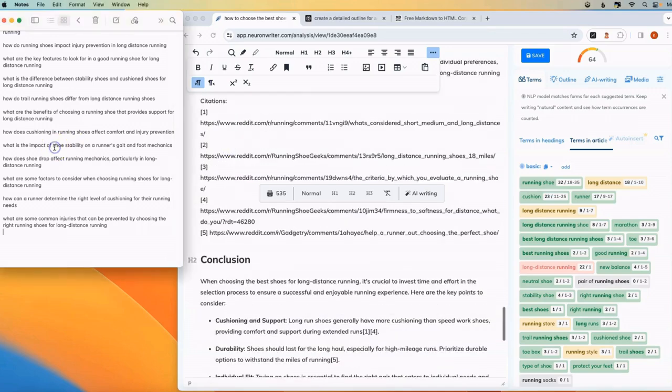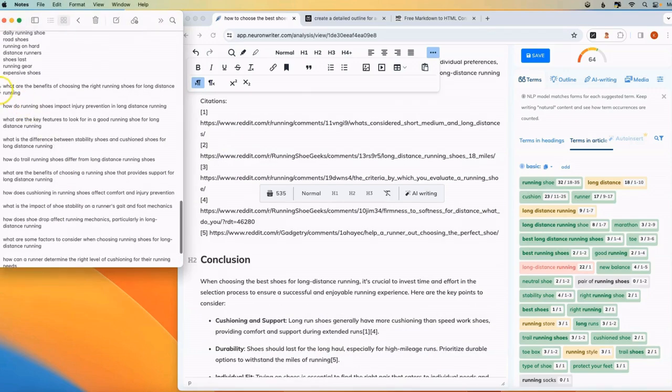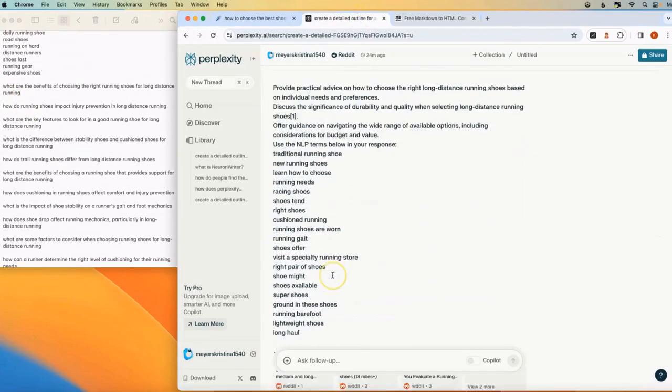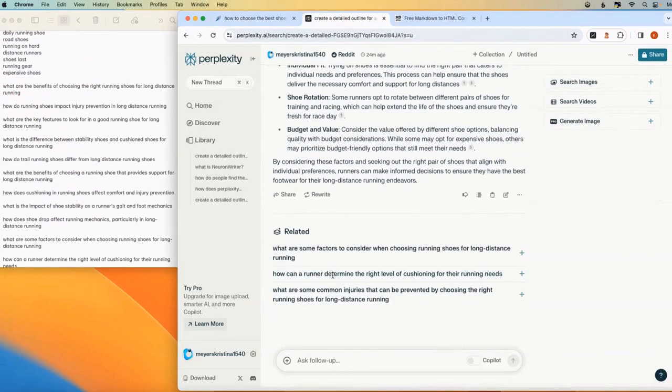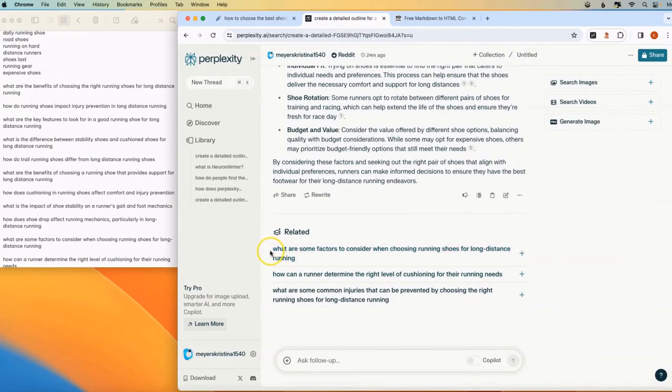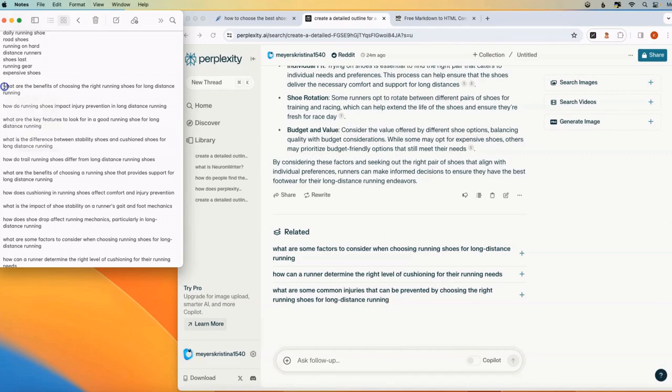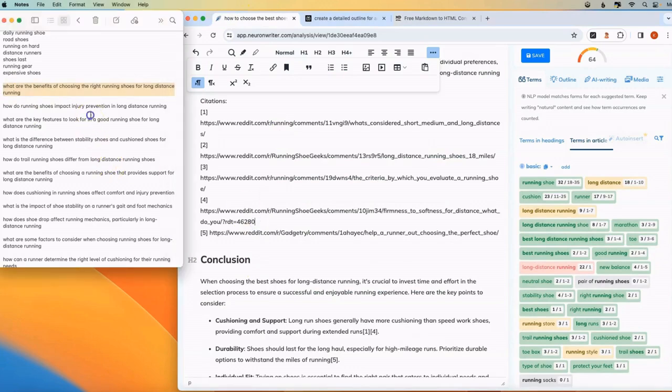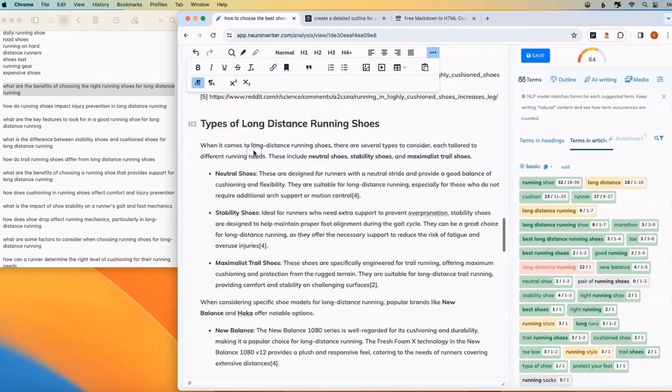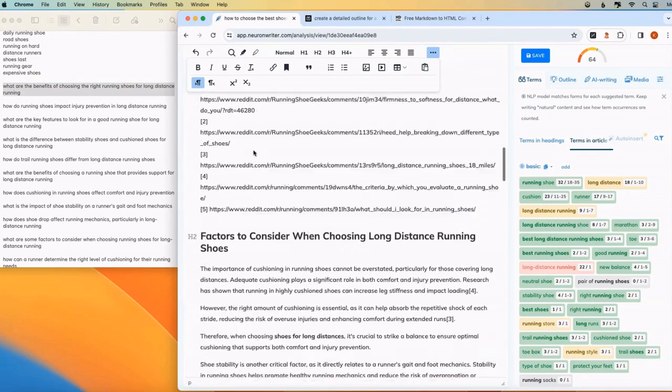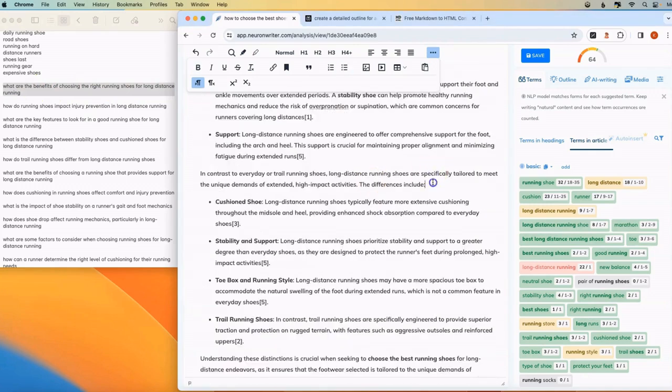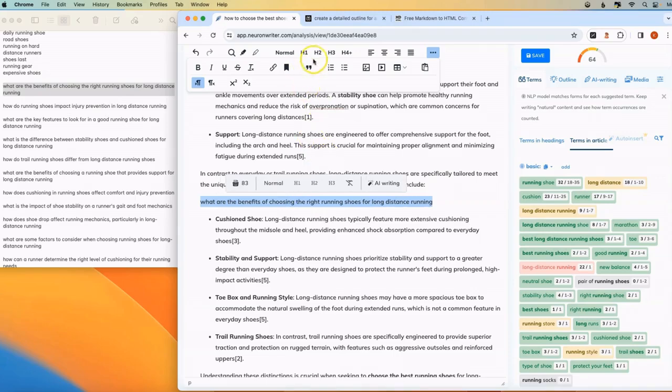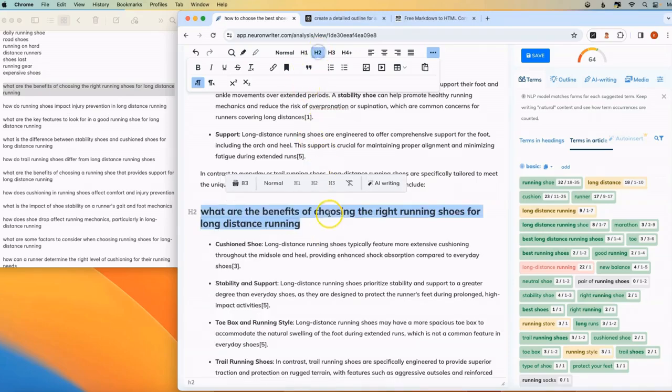Next. So I made a list of these related queries that Perplexity provided. And this you can use to create like an FAQ section. You could also use it as section headers within your content. So what are the benefits of choosing the right running shoe for long distance running? There's a section here that this type of heading would be relevant. You could just copy and paste. Make this like an H2 heading. And this is addressing a specific query that people are searching for.